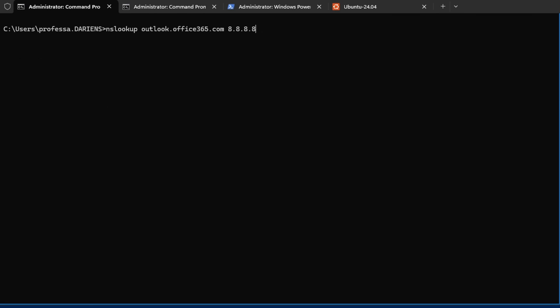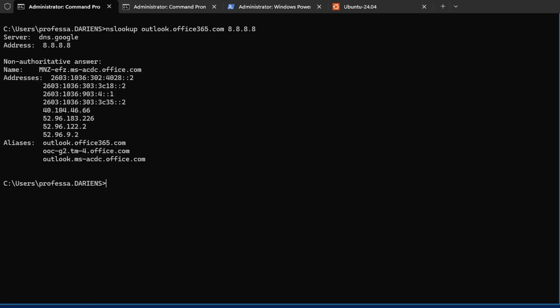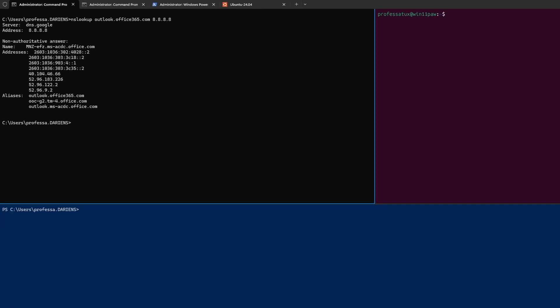We can tell nslookup to use a specific DNS server by appending the IP address to the end of the query.